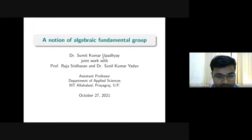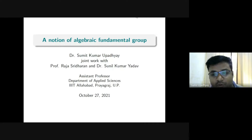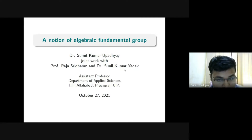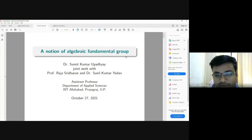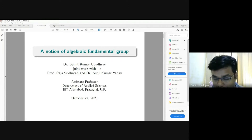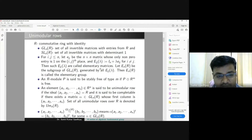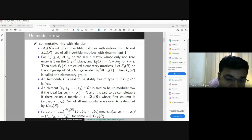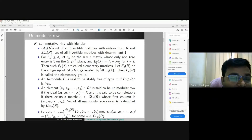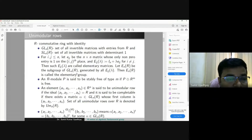This is joint work with Prof. Aja Sridhar and Dr. Suril Kumar Yado. In this talk, I will discuss the notion of algebraic fundamental group. Before starting, I will talk about the unimodular row — what it is, its relevance, and why it is important to work with.